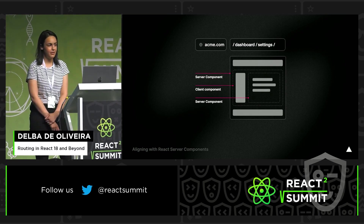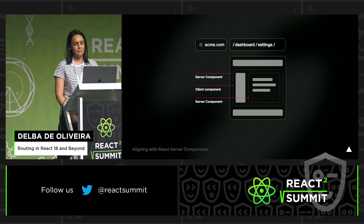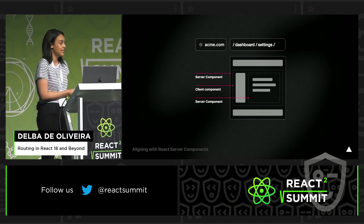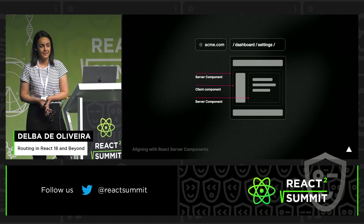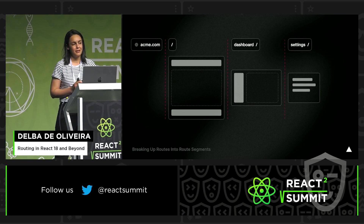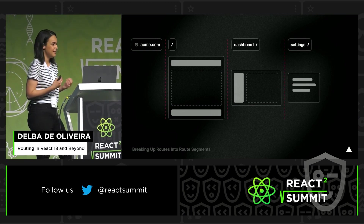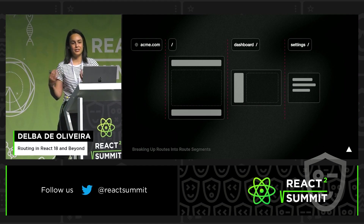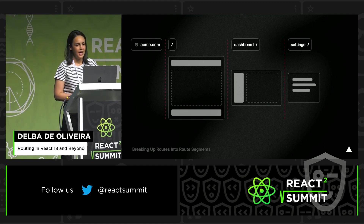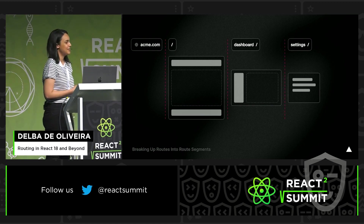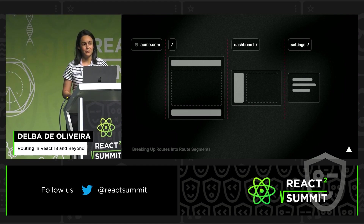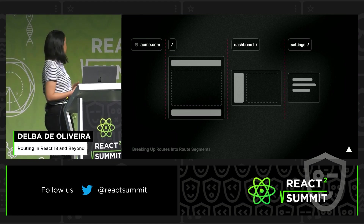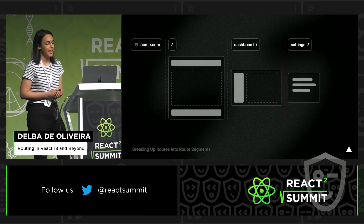With React server components, we can interweave client components and server components in a tree. This means that in a page or a route, you could potentially have both client and server components. With this new model, it becomes increasingly important to break up our routes into independent fragments, which we call route segments. These route segments map to an already existing term — URL segments. And although we are breaking up the routes, we want to maintain file system routing, because it tends to be a more intuitive way for developers to define their routes. This is what we call nested routing.